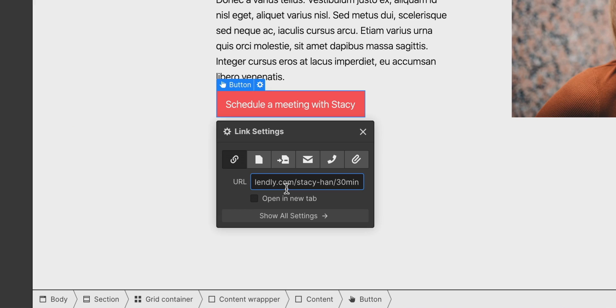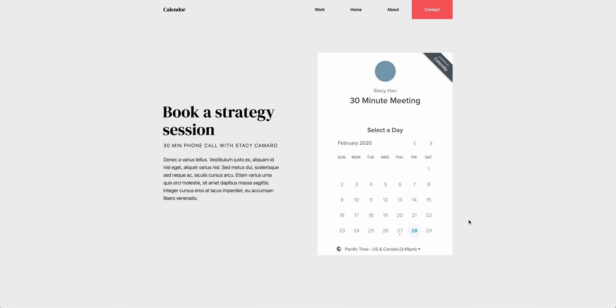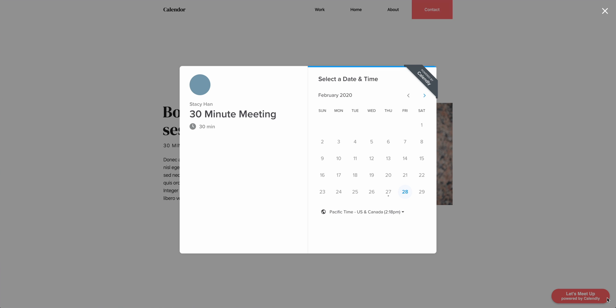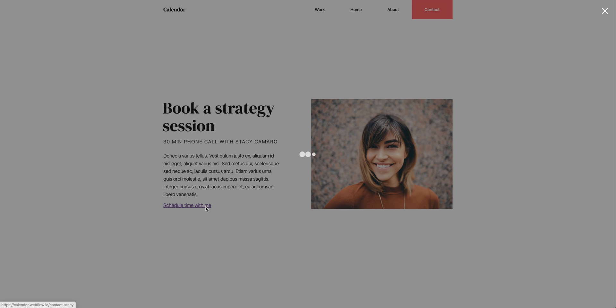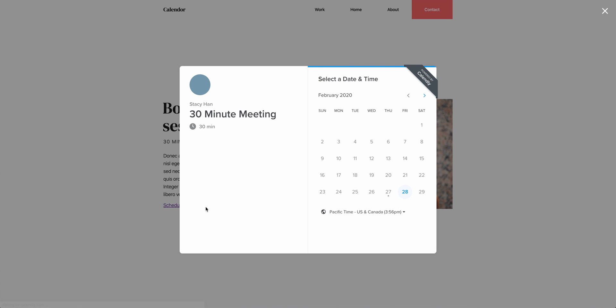We covered adding a direct link, an inline embed, a popup widget, and popup text. All of it integrating Calendly into Webflow. As for people wanting to schedule time on Stacy's calendar, as of this recording, her official Webflow calendar is still linked to this demo site.